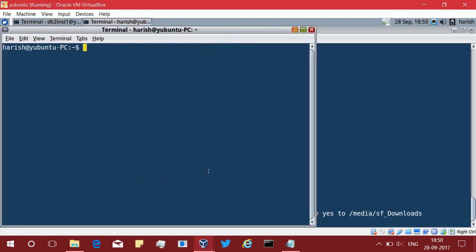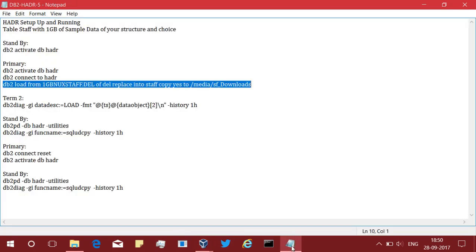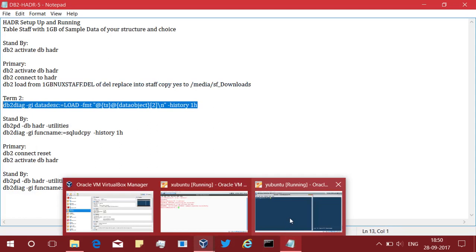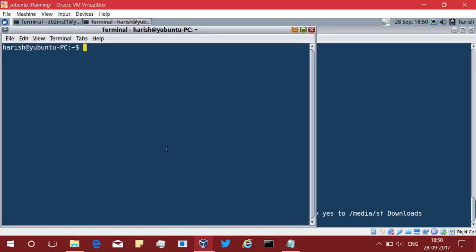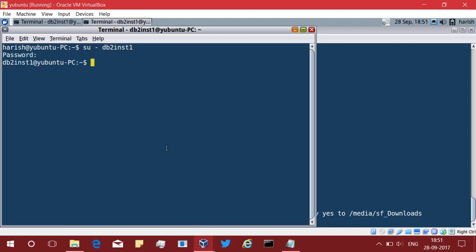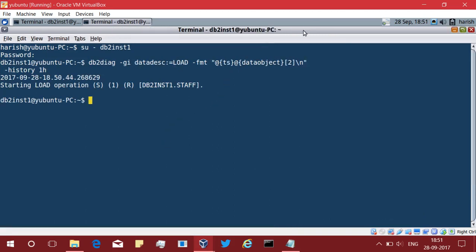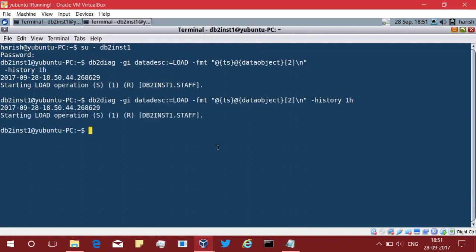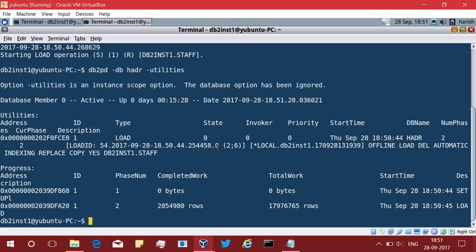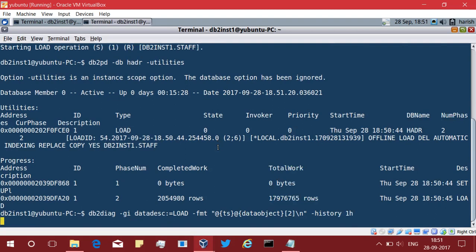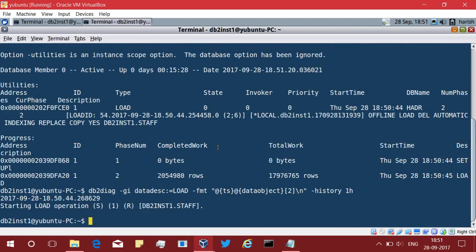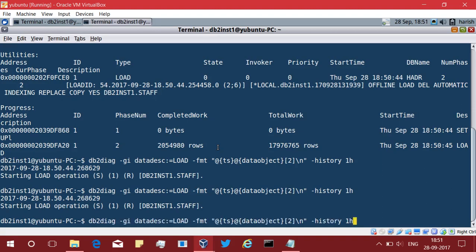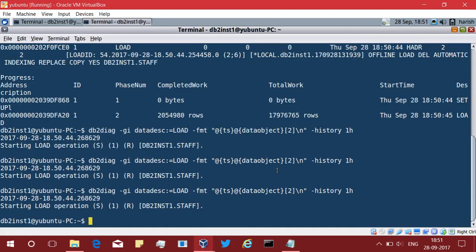Once it starts loading, you should be able to see that using this command db2pd. Obviously, you can use the list utilities also. I am just showing you a different way of doing that. Starting load operation. It is still not completed. You can use db2pd hyphen db hyphen HADR hyphen utilities. You can see that the load is running. You can also scan for the dialog. In the dialog the entries will be there. The starting of load is done. Let us wait for it to complete and look at in the standby.